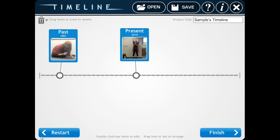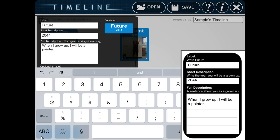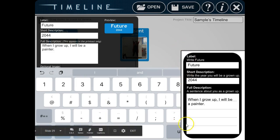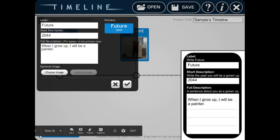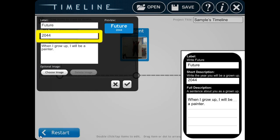Now I'm ready for the future. Click anywhere on the timeline to make the future. Look at your timeline planning sheet to help you fill out the little form. The first thing we're going to put under label is future. Then we're going to put a year. I put 2044. That was the year I'm going to be a grown-up.